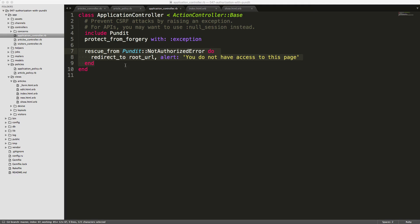Within our application controller, we can call rescue_from Pundit not authorized error and redirect to the root URL alerting them that you do not have access to this page.